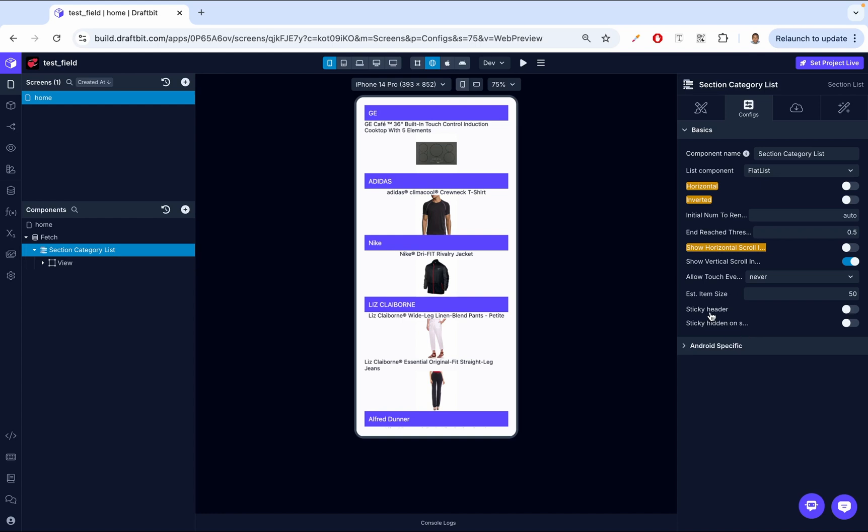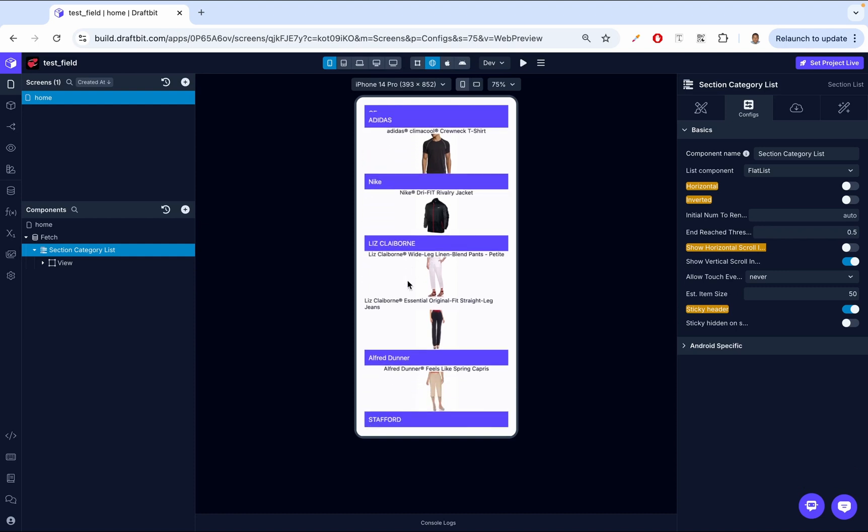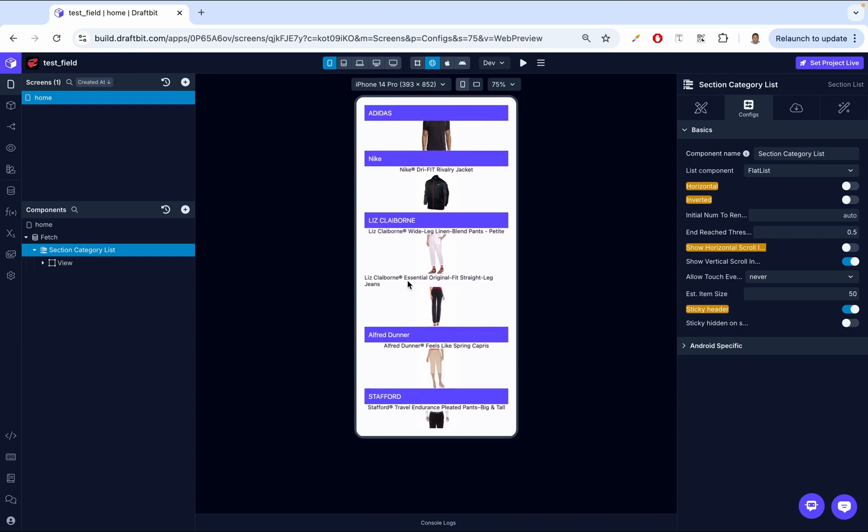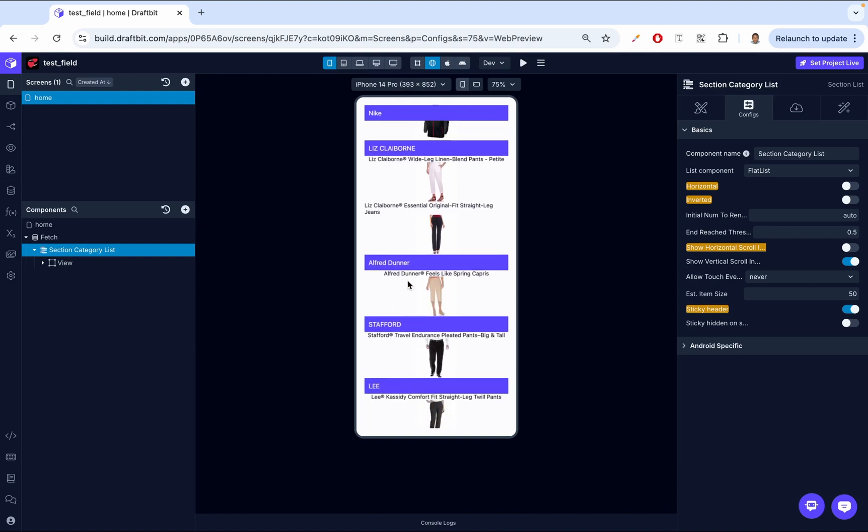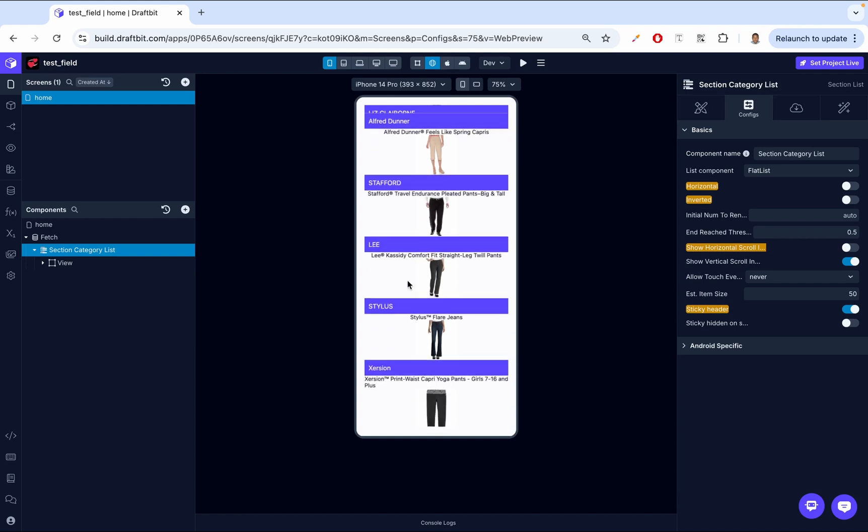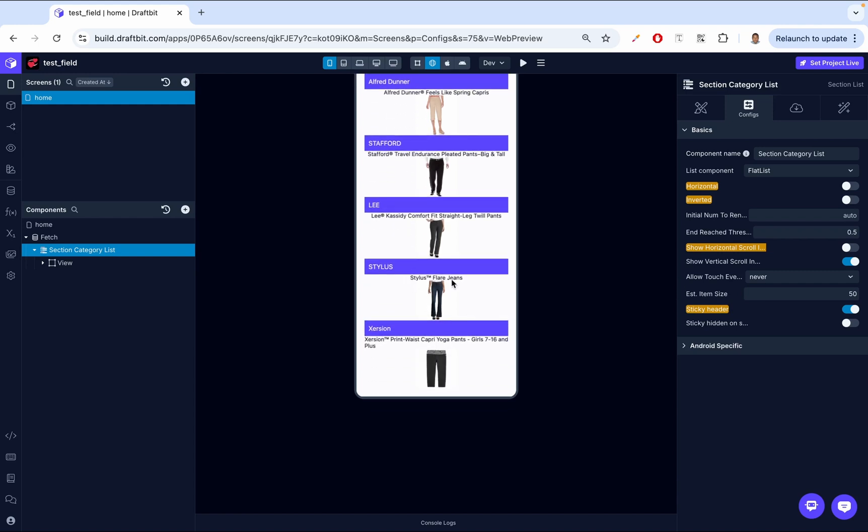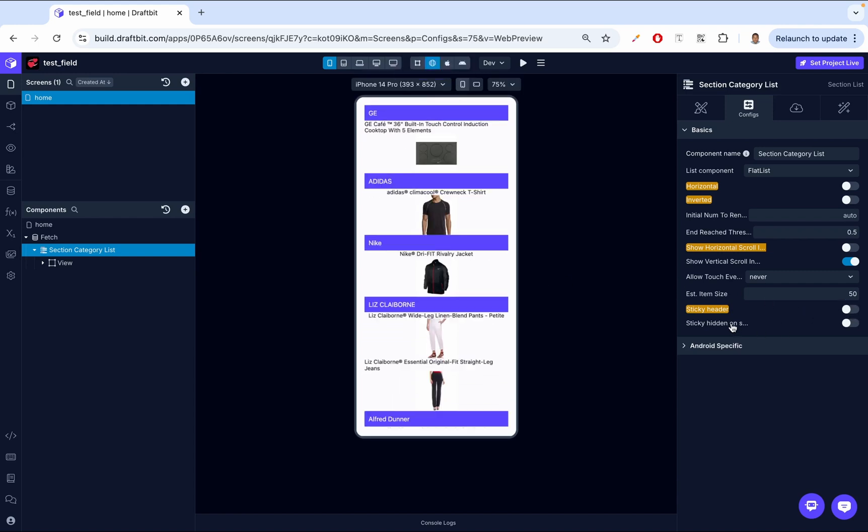And then we have sticky header. So let's just apply that and see what it does. So when enabled, section headers will stick to the top. So before when we were scrolling, everything was scrolling up. But if you notice now, the headers are now sticking. Okay, let's turn that off. Then we have sticky header on scroll. So this is the last one. So this option allows the section headers to hide while scrolling down and then reappear when scrolling up. It adds a smoother user experience to section navigation.